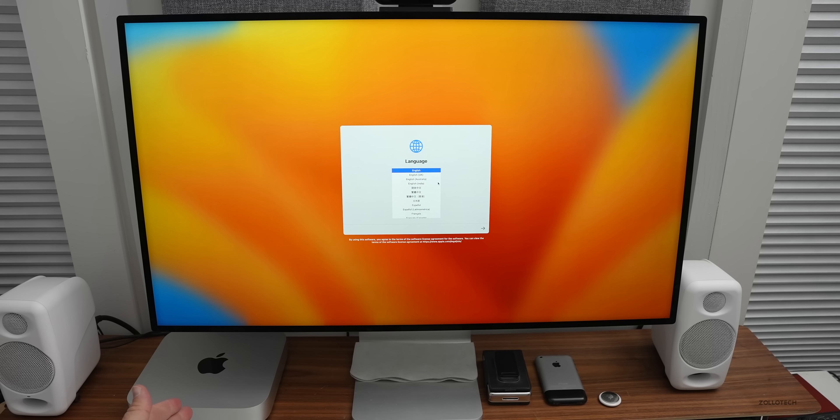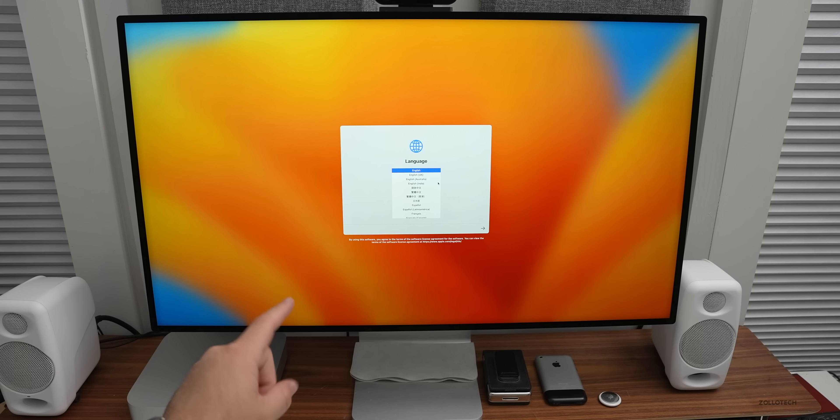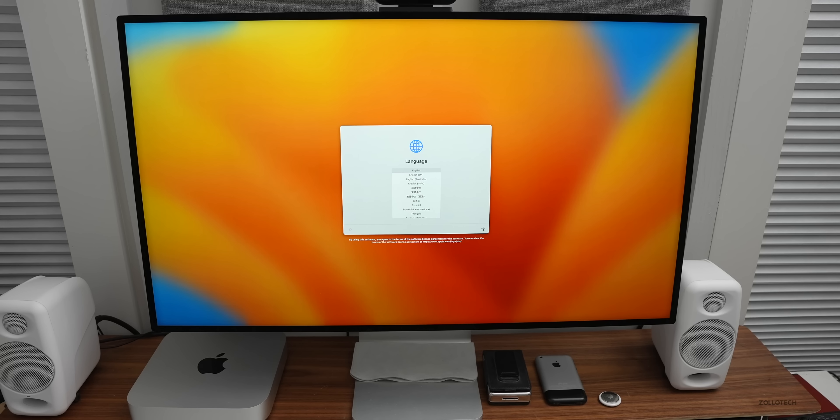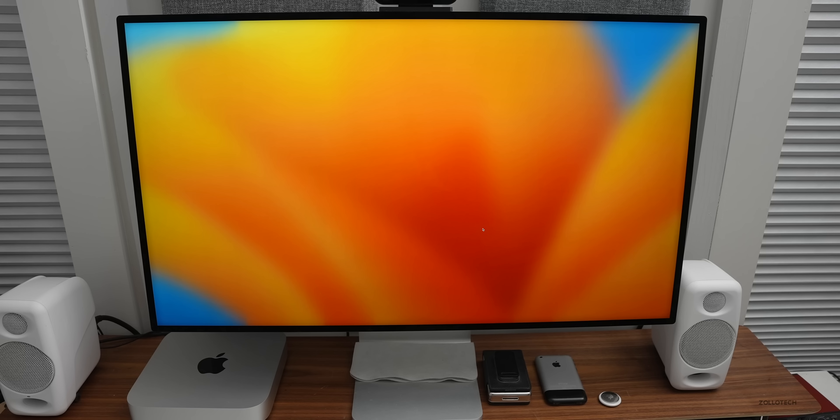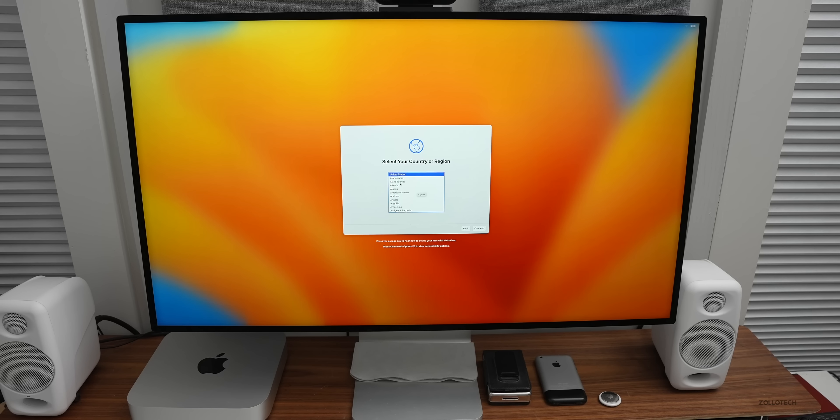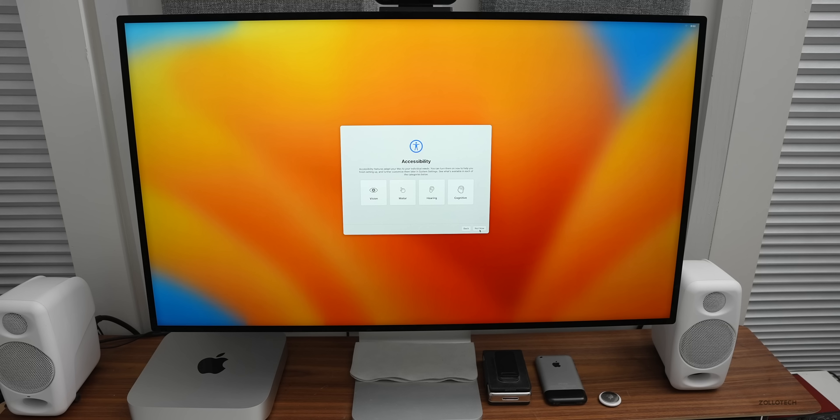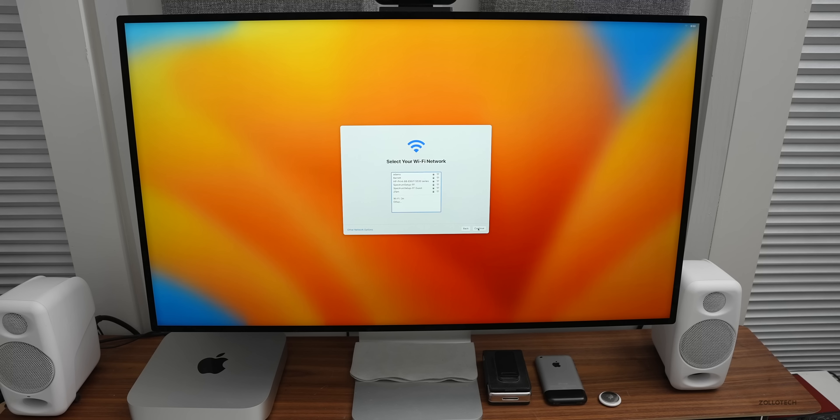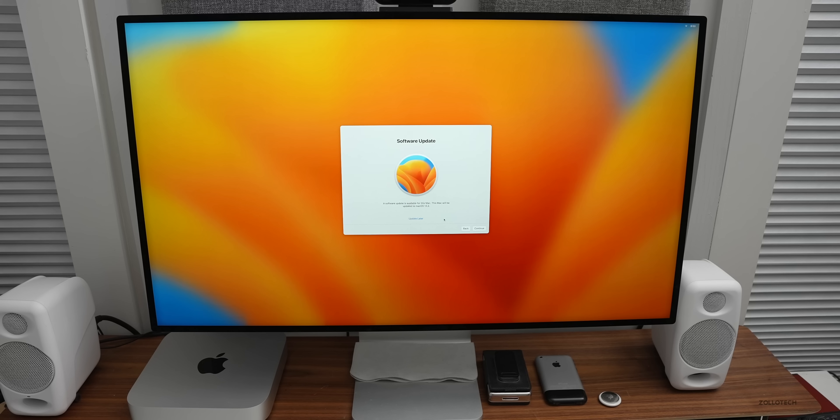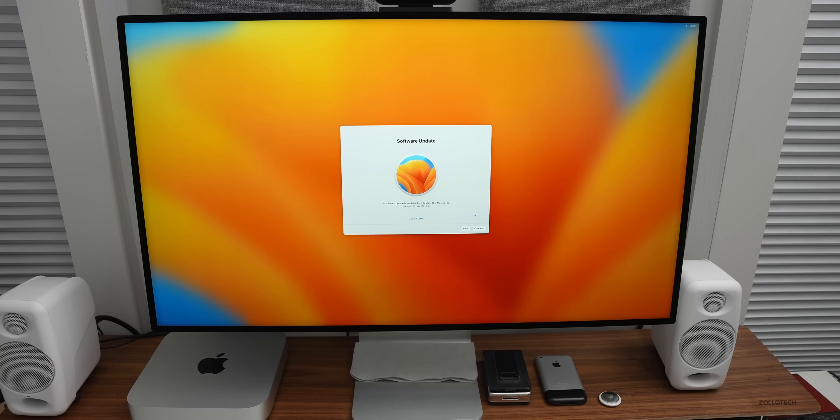Now I have the M2 Mac mini connected to a Pro Display XDR at my office. Let's set it up. We'll select English for our language, then select our country. If you need accessibility, you can set that up now. We'll click not now. I can join a network. After it joined the network, it says a software update is available for this Mac. This Mac will be updated to macOS 13.2. It must have shipped with 13.1 as it was probably ready for some time, maybe November.